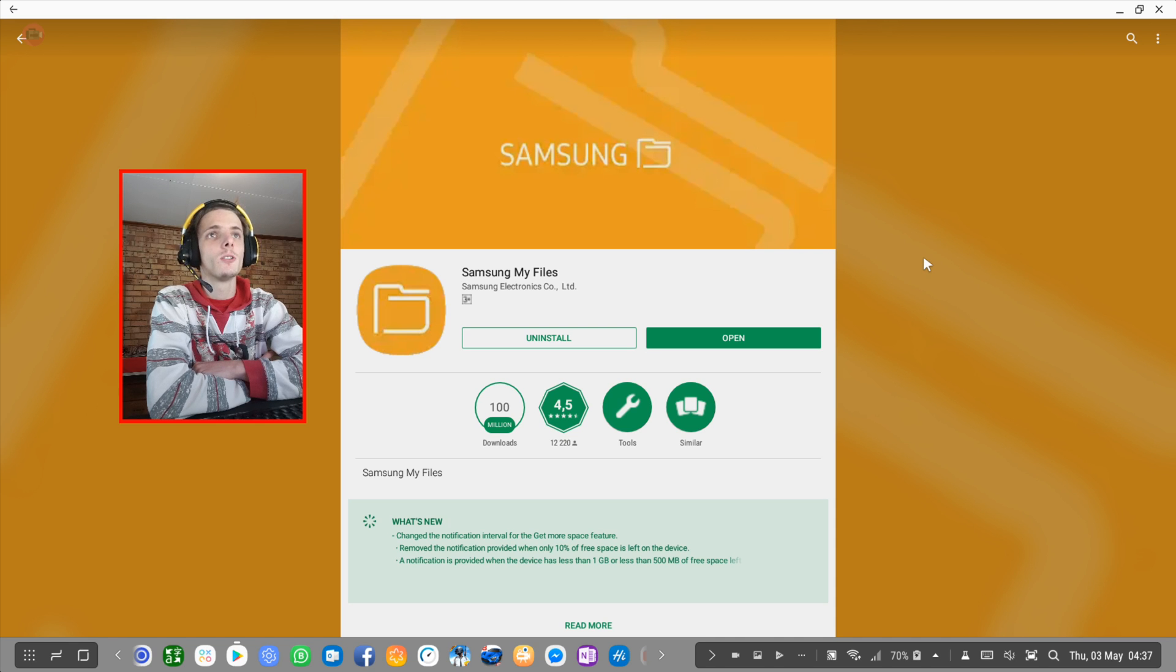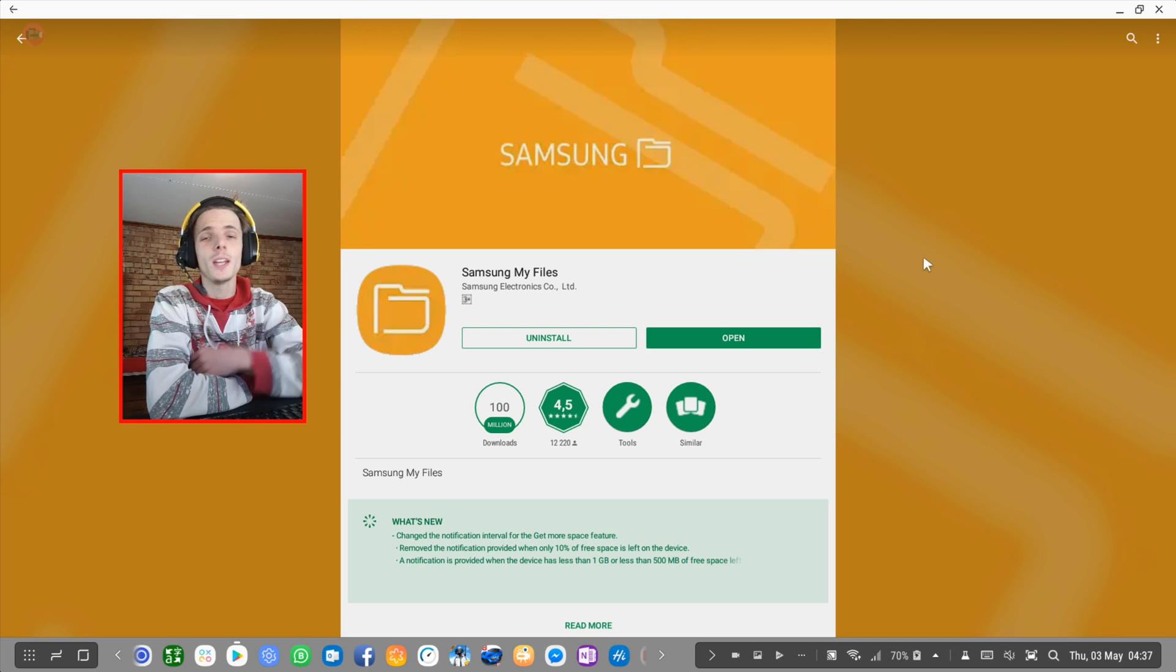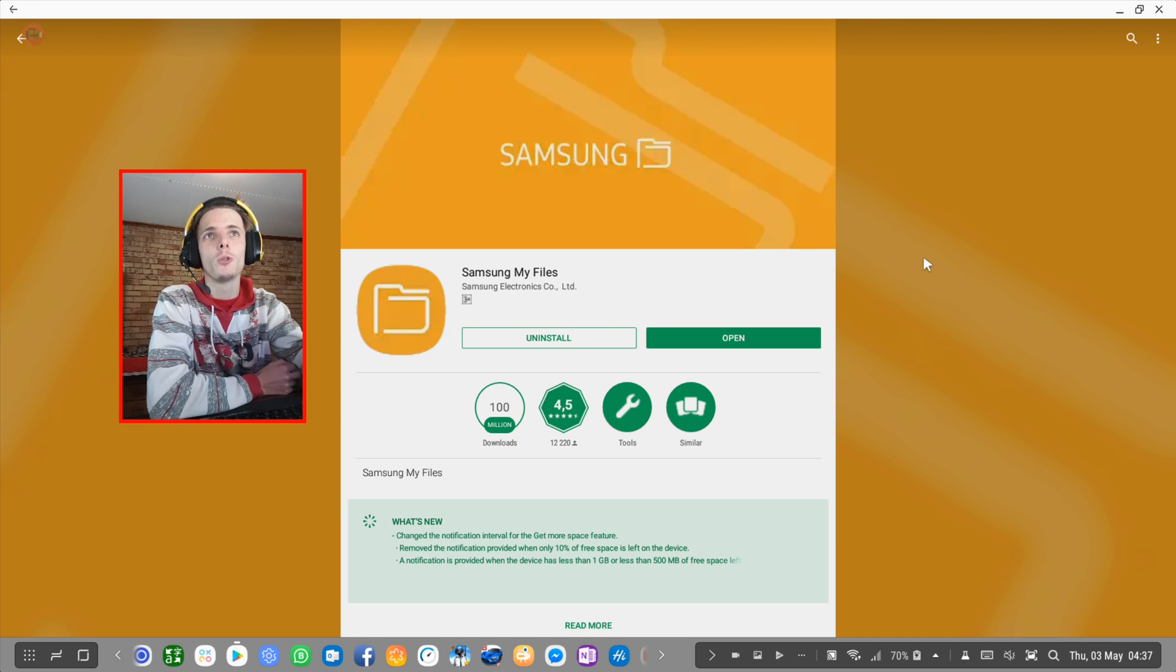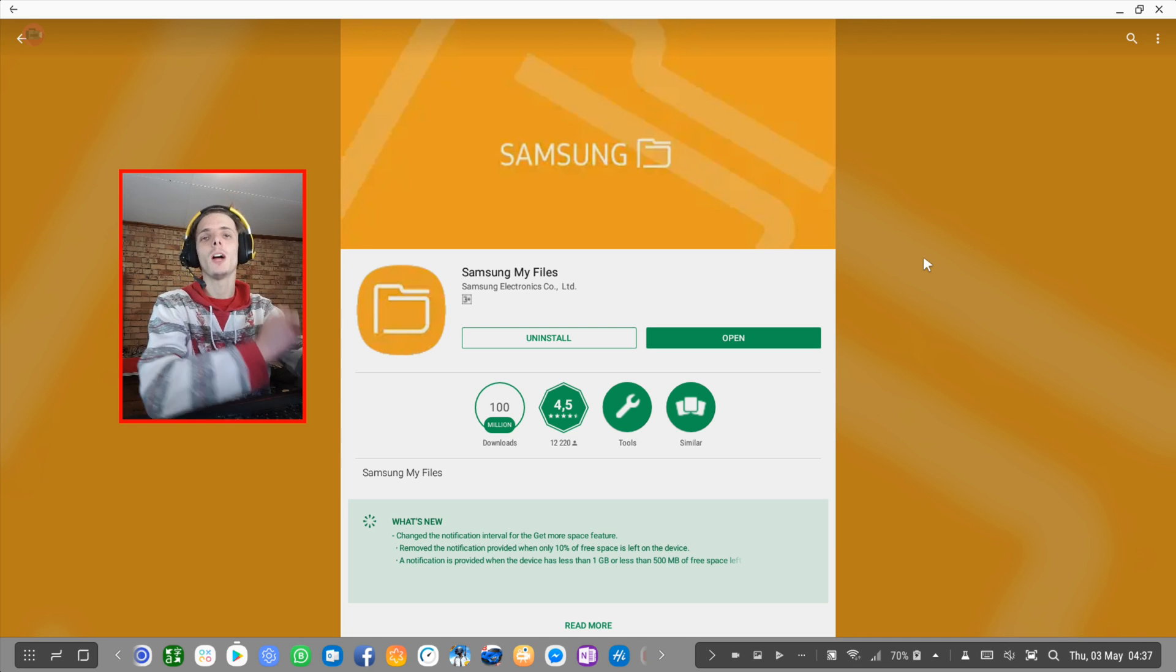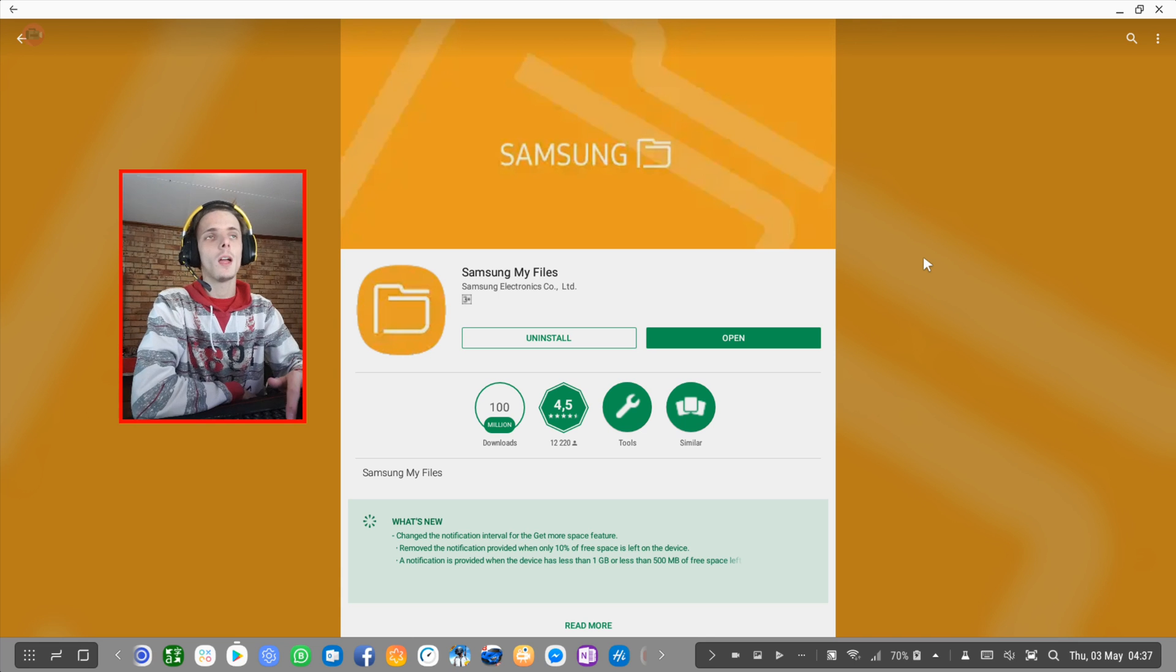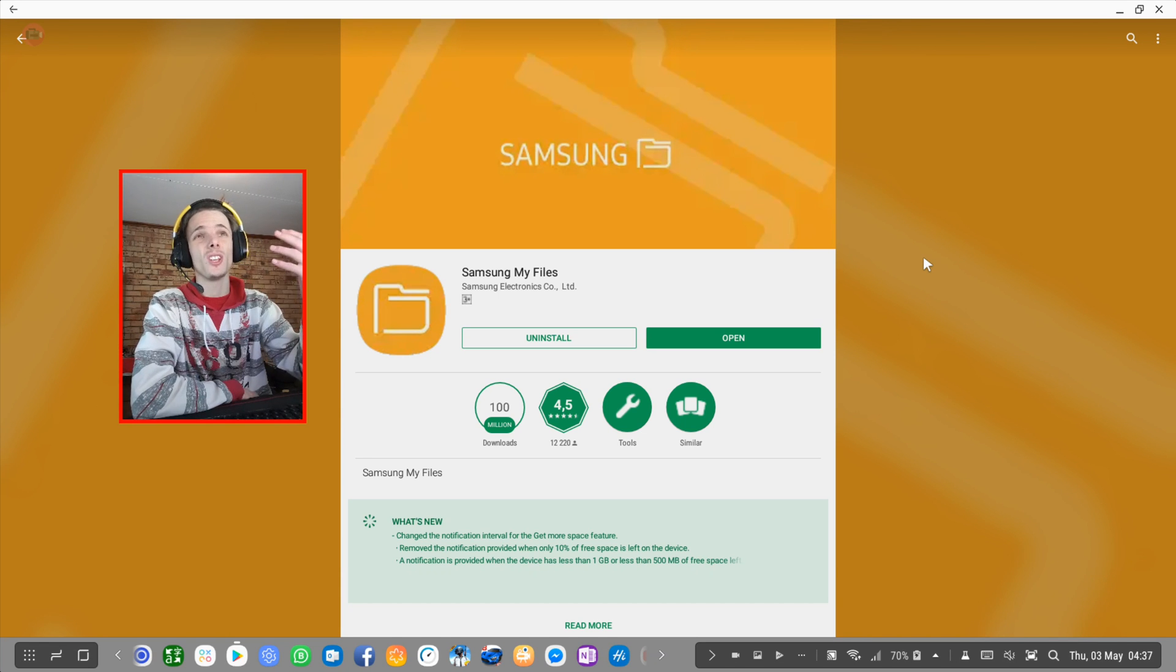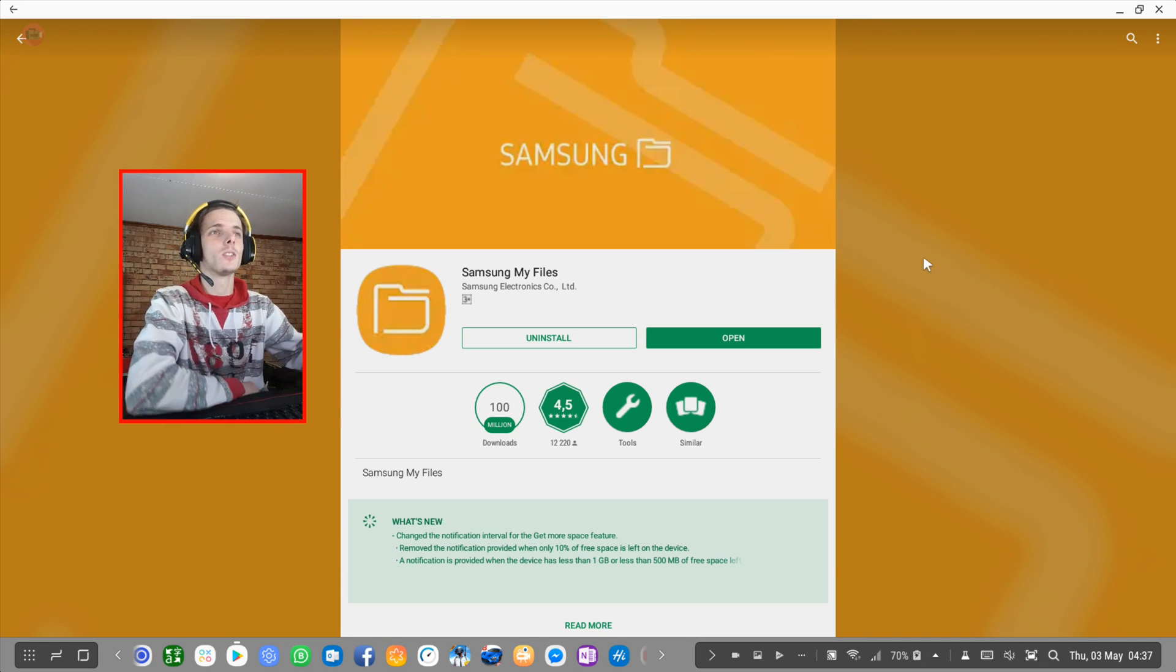And well, honestly, I think the default Samsung File Explorer is the best one for Samsung DeX. And we'll now go through the app and explain why I think so, and why I think the others are not the best.